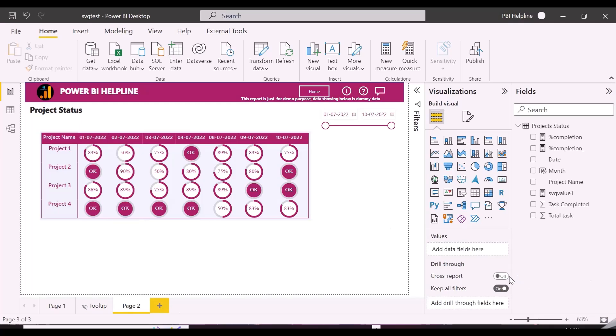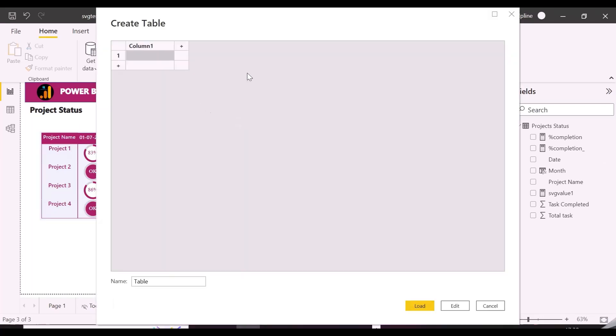First of all, we will create a projects table and will connect this with our project status table as a one-to-many relationship.